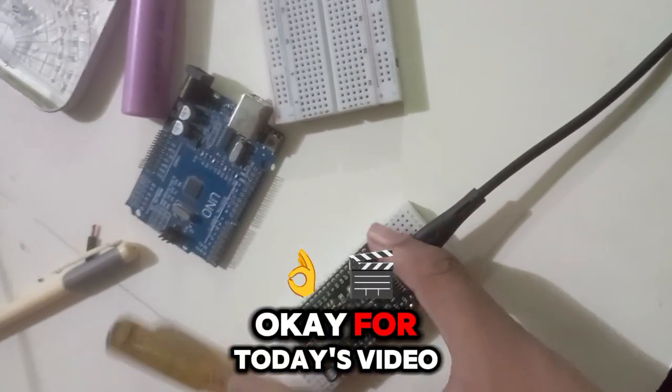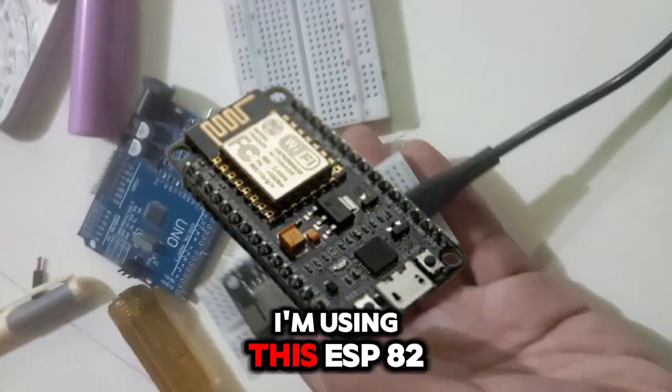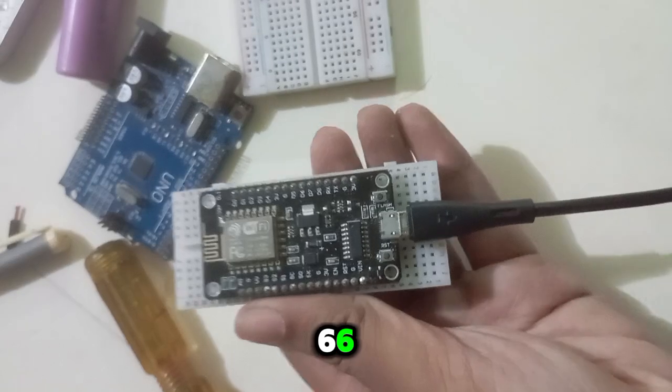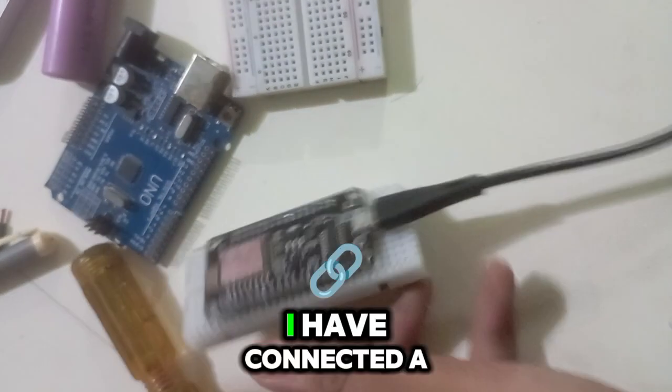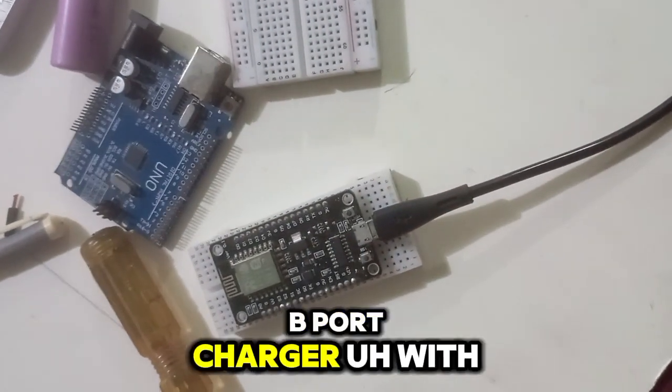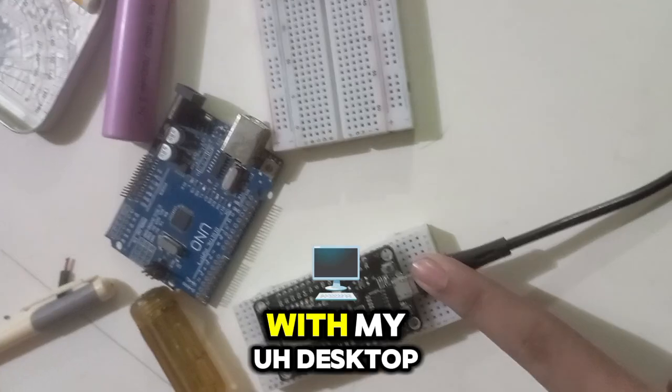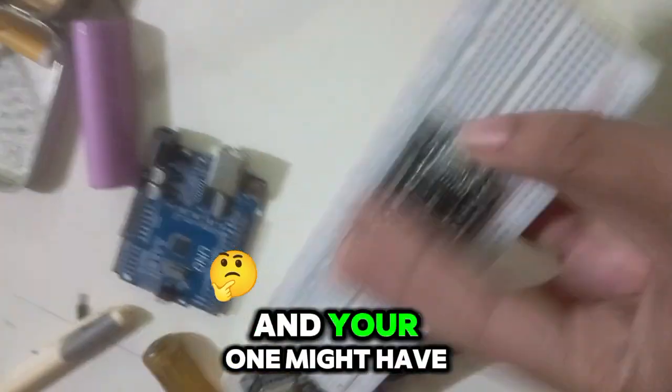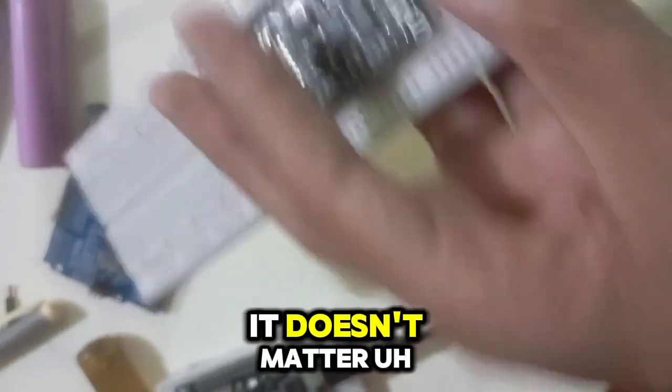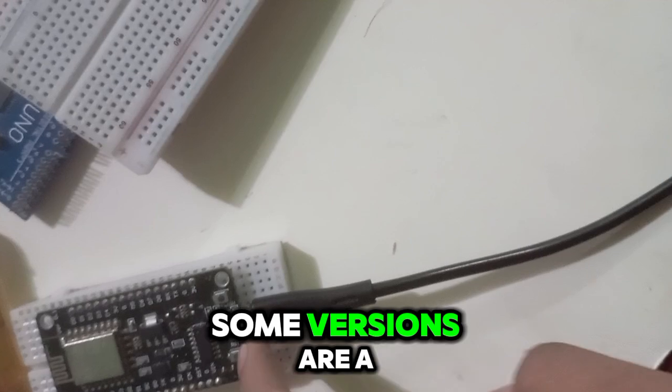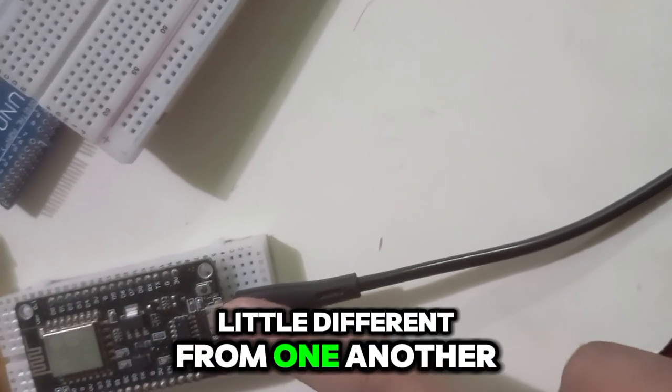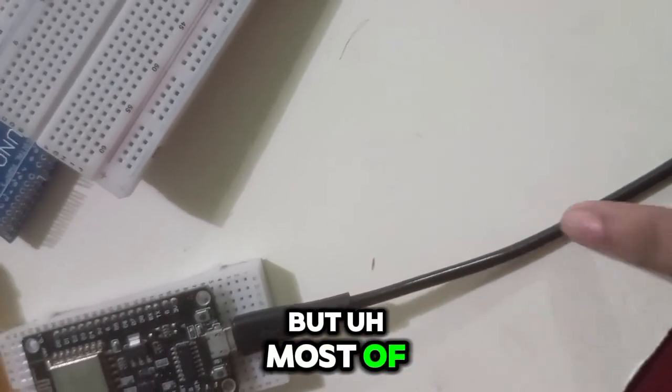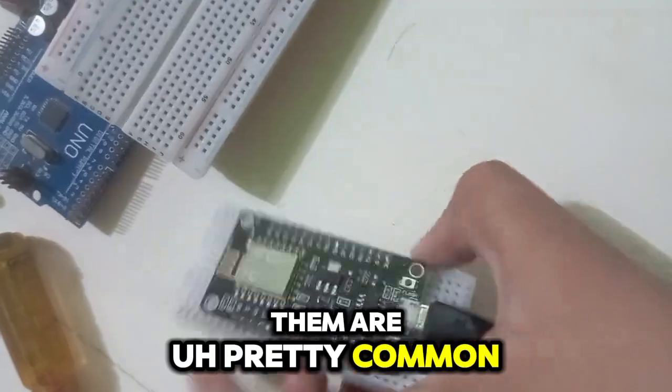Okay, for today's video I'm using this ESP8266 and I have connected a B-port charger with my desktop. Your one might have a C-port, it doesn't matter. Some versions are a little different from one another, but most of them are pretty common.